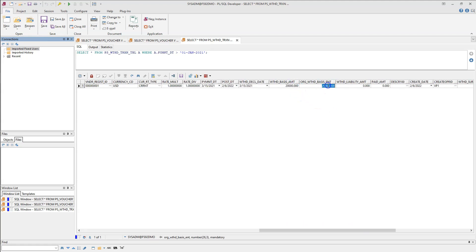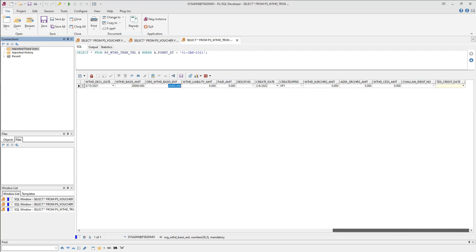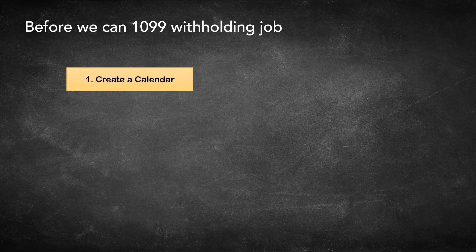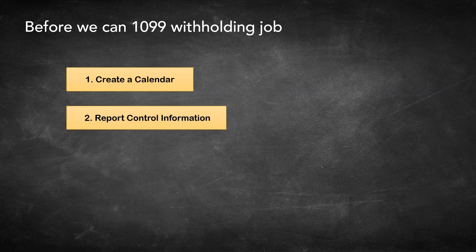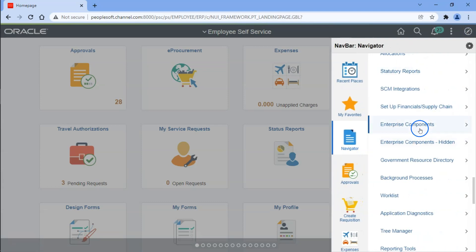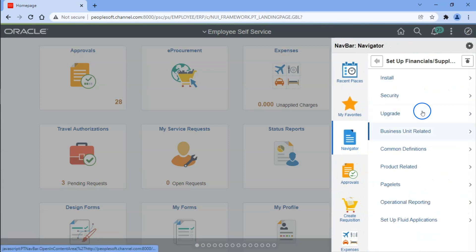There is only one withholding transaction I created for the fiscal year 2021 — that's the voucher I created for this demo and this is the withholding information. There are a couple more steps before we can run 1099 reports. First, we have to create a calendar that will be used by the 1099 job to select withholding transactions. Let's go ahead and create one.